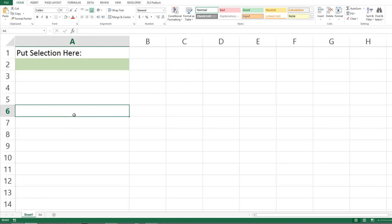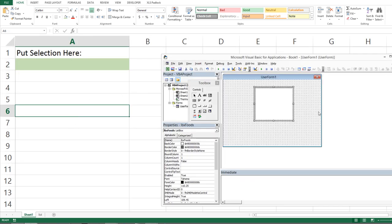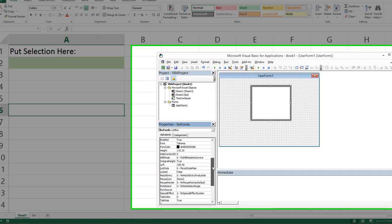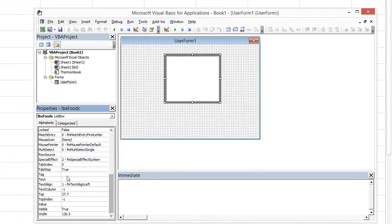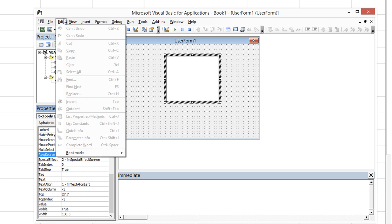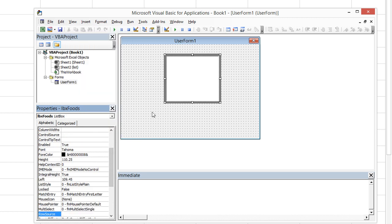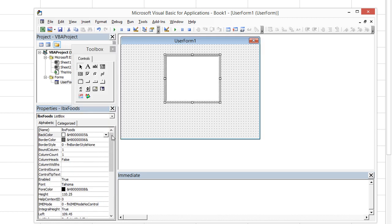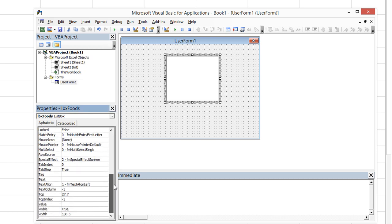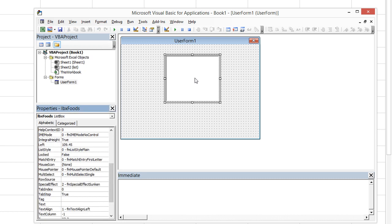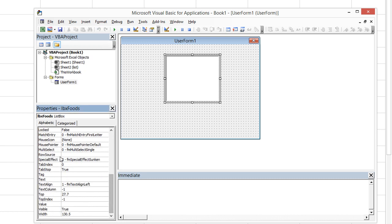Rather than using the add item method, we're just going to click on our list box, and we're going to go down to the property row source. Now if you don't have the properties window, you can hit F4, or you can go to view, properties window. Let's go to row source, and we're going to call it whatever we named our named range to keep it simple. When you see that I type foods and hit enter, our list populates.